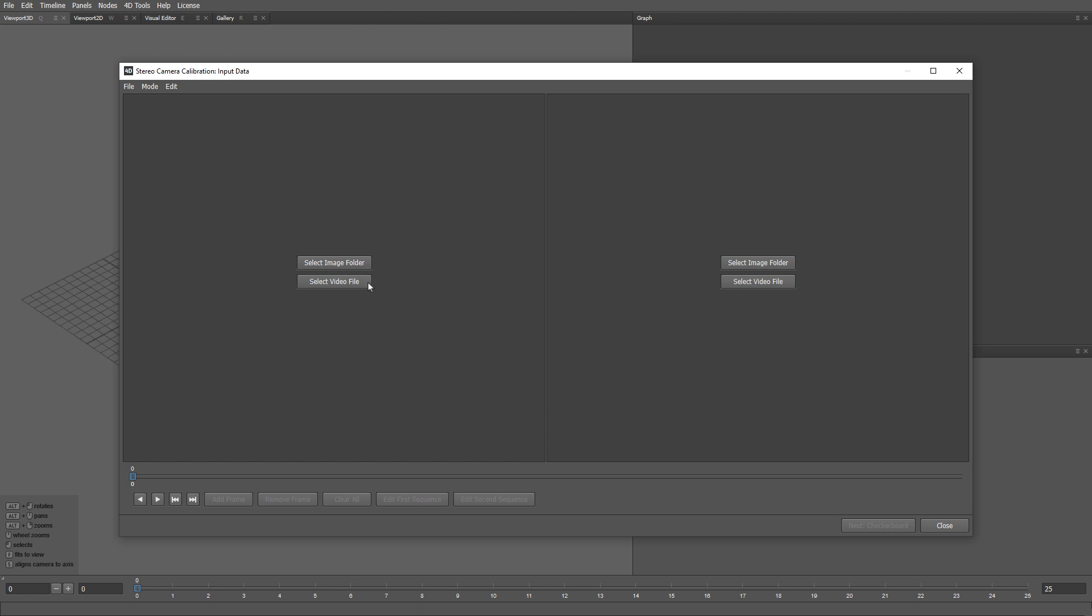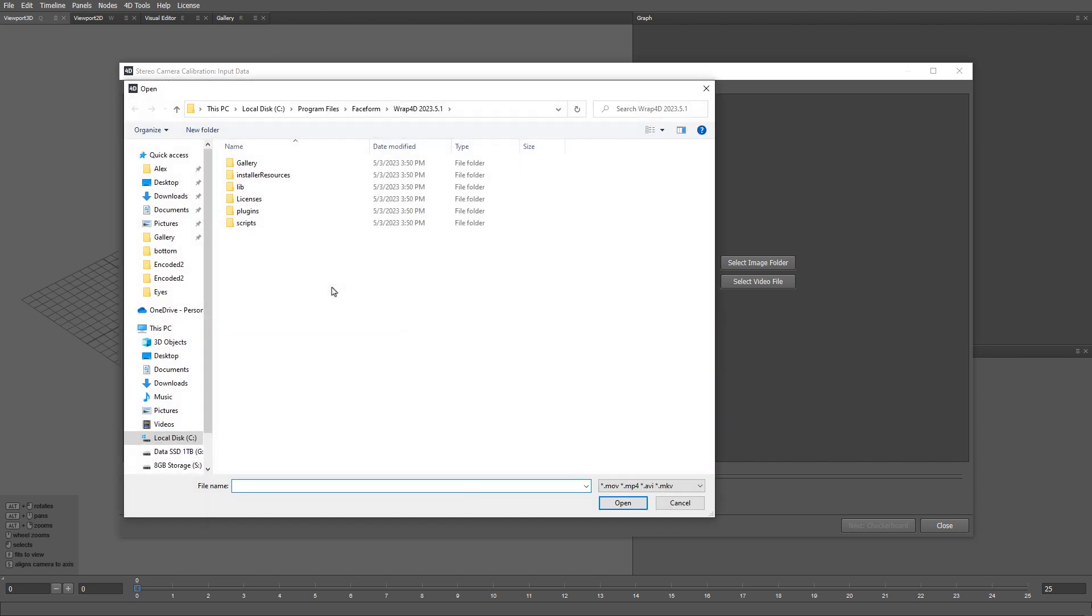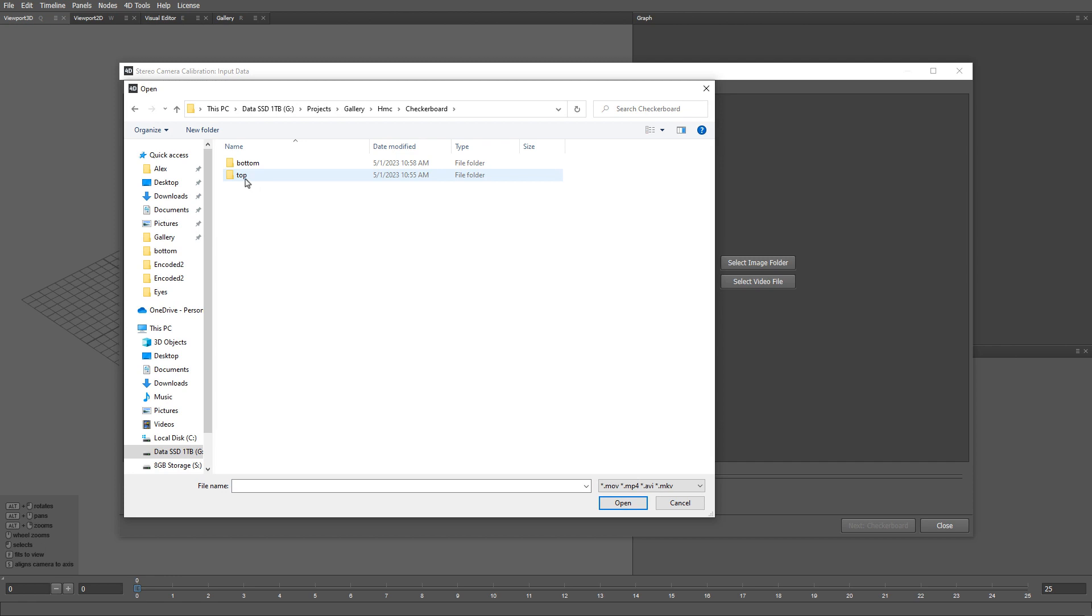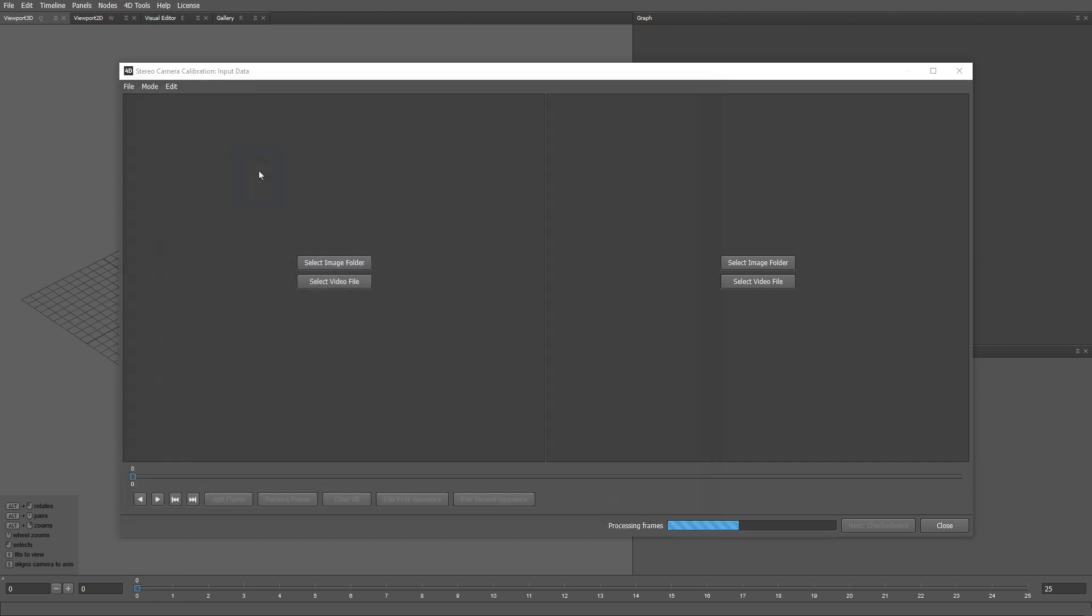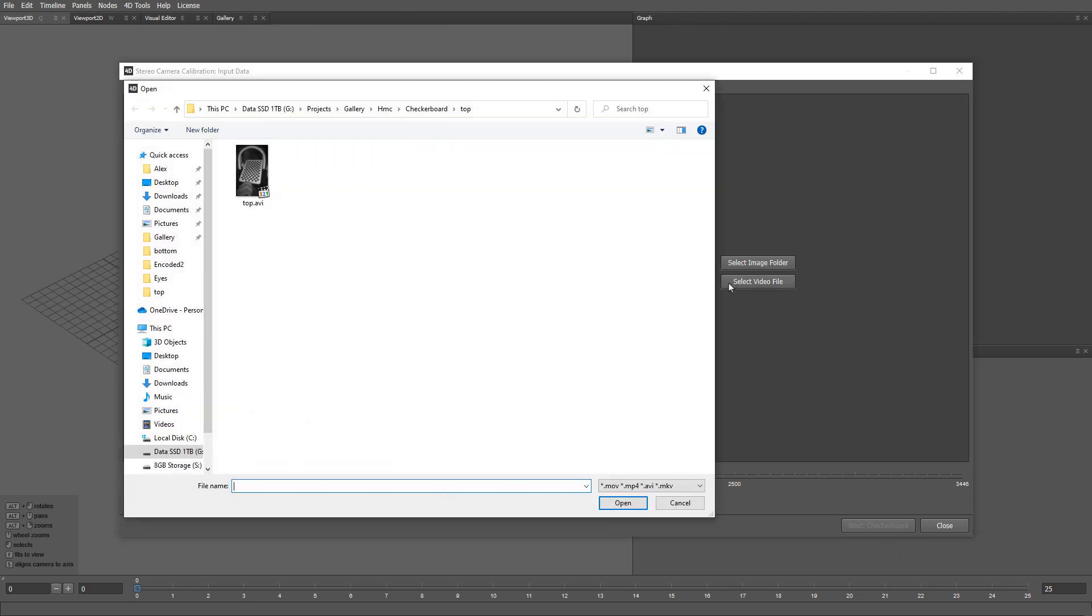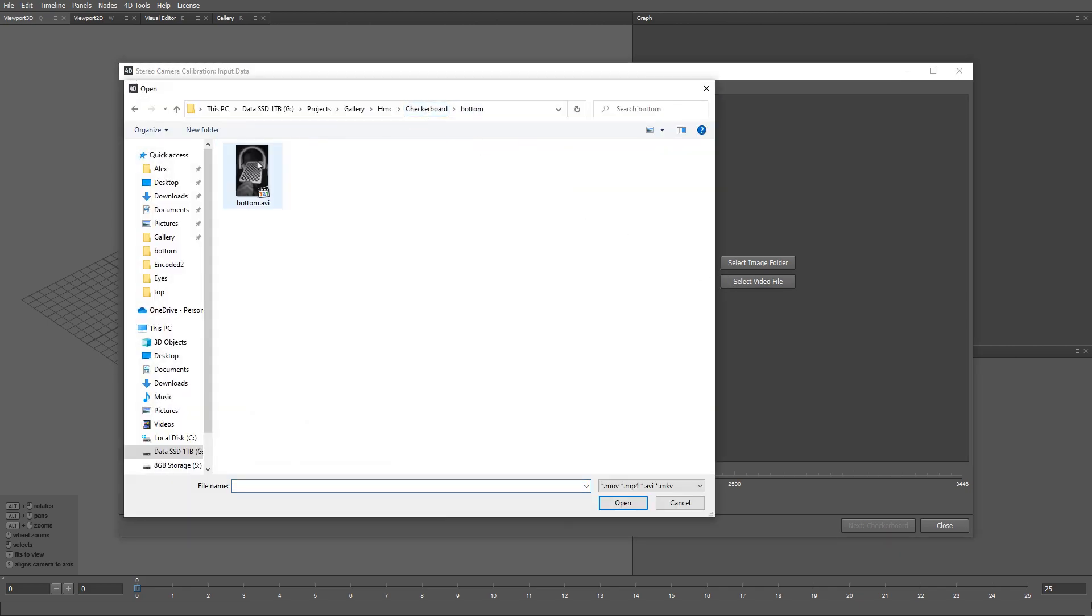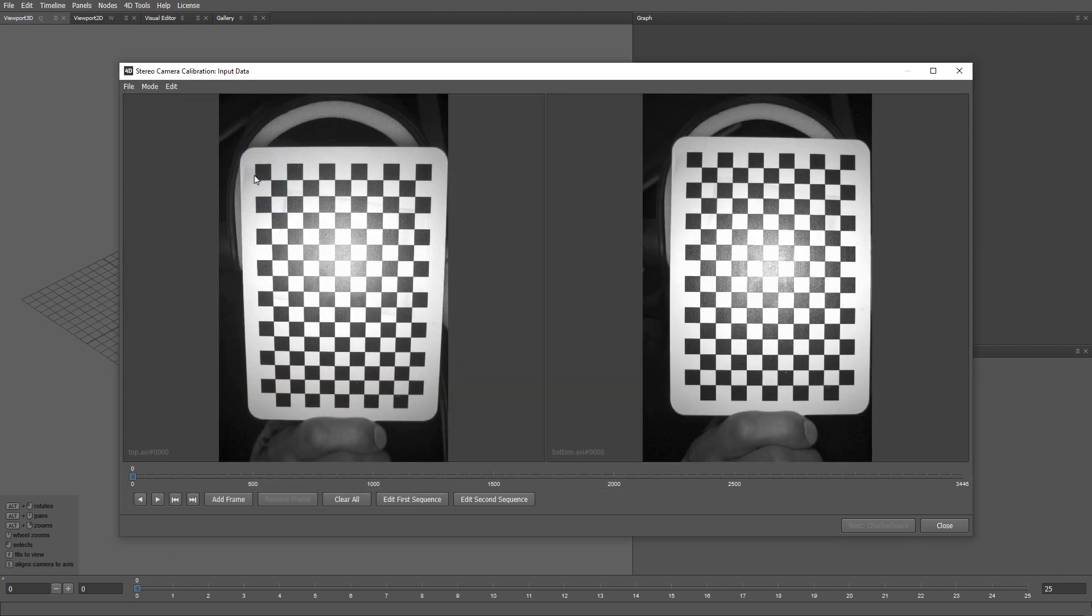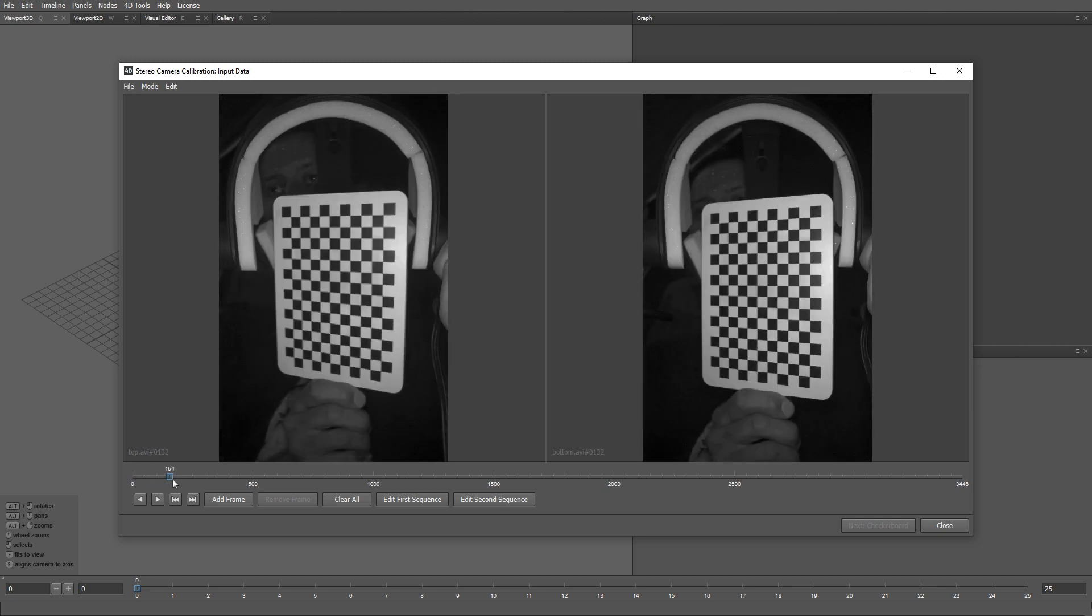Let's go ahead and load up the checkerboard sequence from the top camera. Let's do the same for the bottom camera. Here's what our calibration sequence looks like.